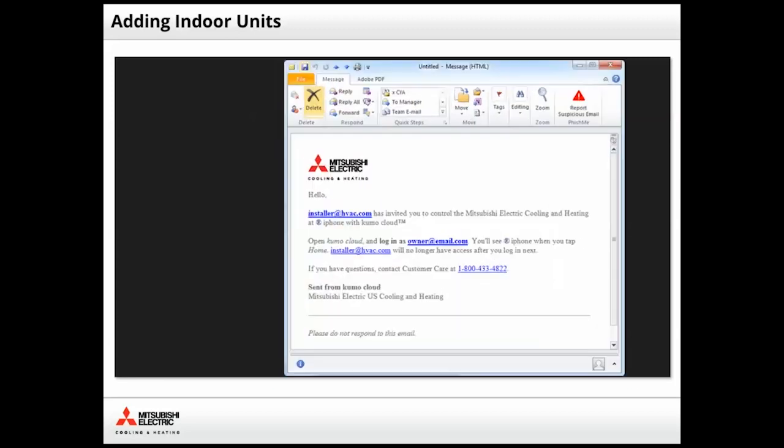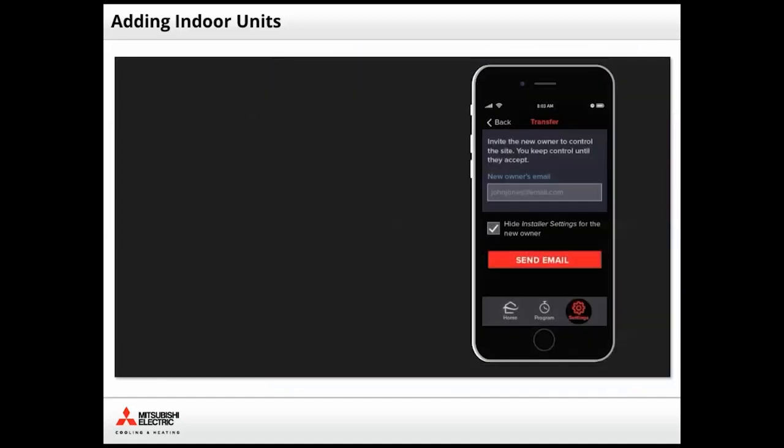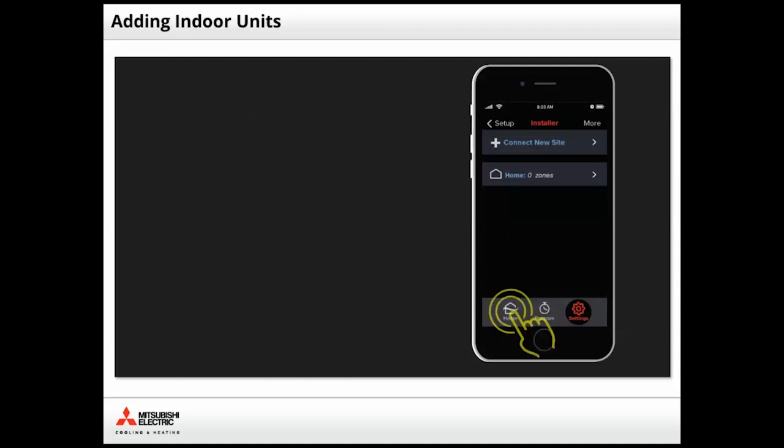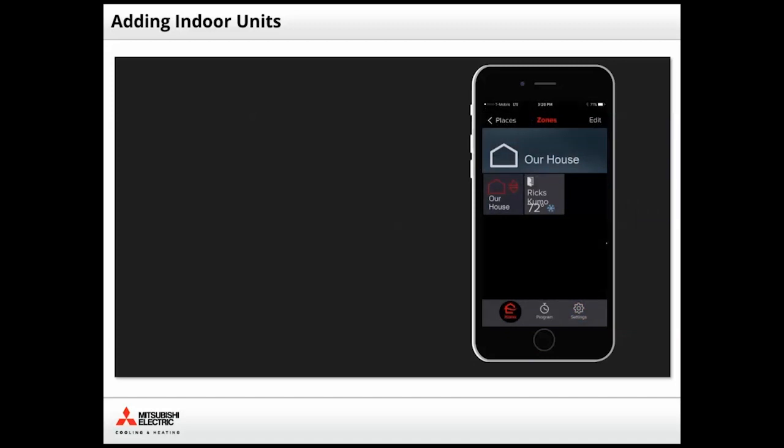The owner will receive an invitation email containing their login email address and the installer screen will display.